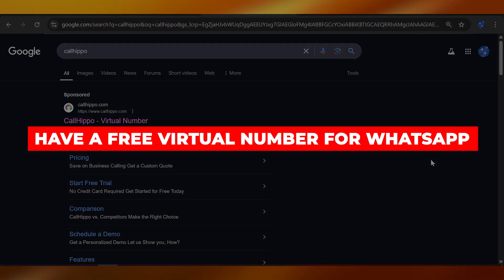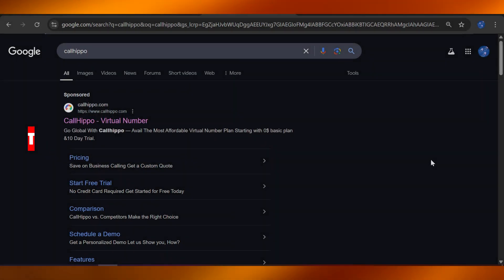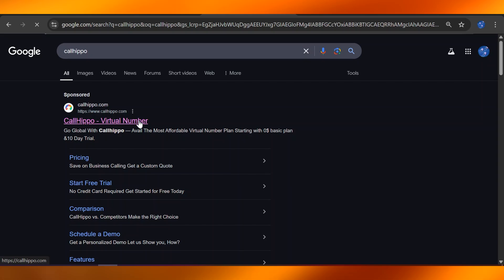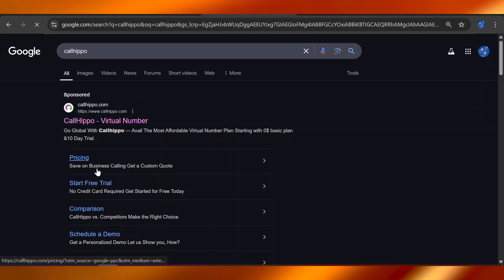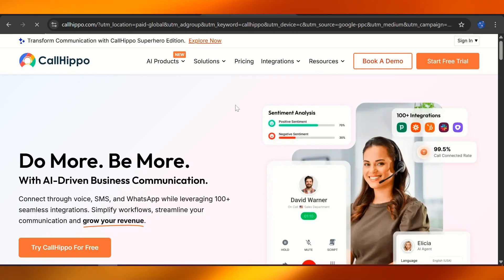How to have a free virtual number for WhatsApp. For that purpose, we're going to be using CallHippo. Head over to your Chrome browser and search up for CallHippo right here and apply to try it for its free trial version.